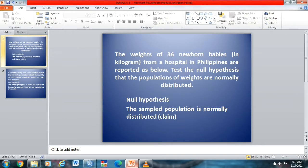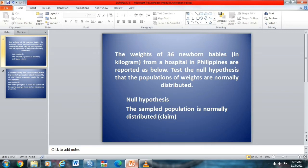We have here the weights of 36 newborn babies in kilogram from a hospital in Philippines reported as below. Test the null hypothesis that the population of weights are normally distributed. So our null hypothesis for this problem is: the sampled population is normally distributed.